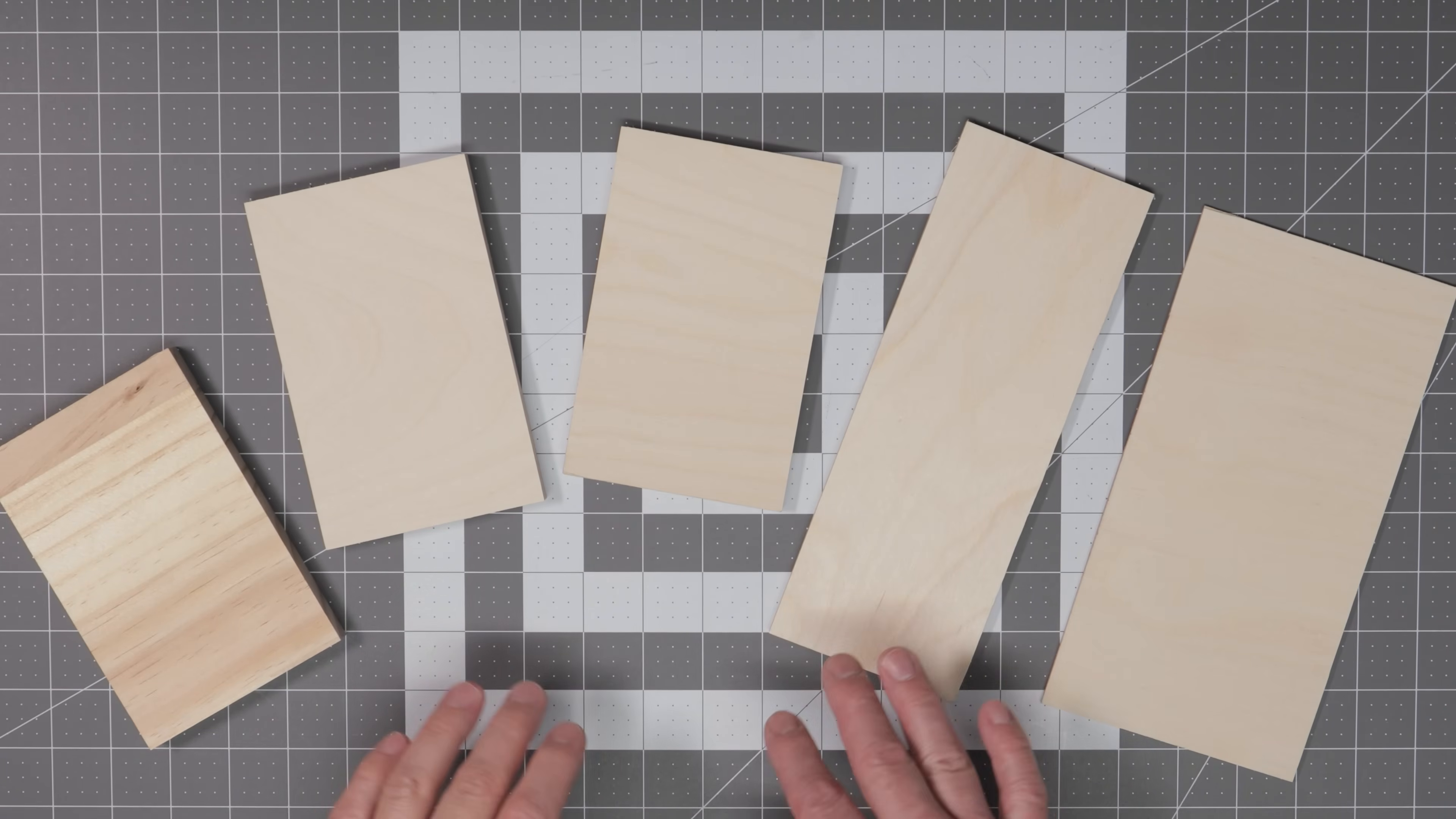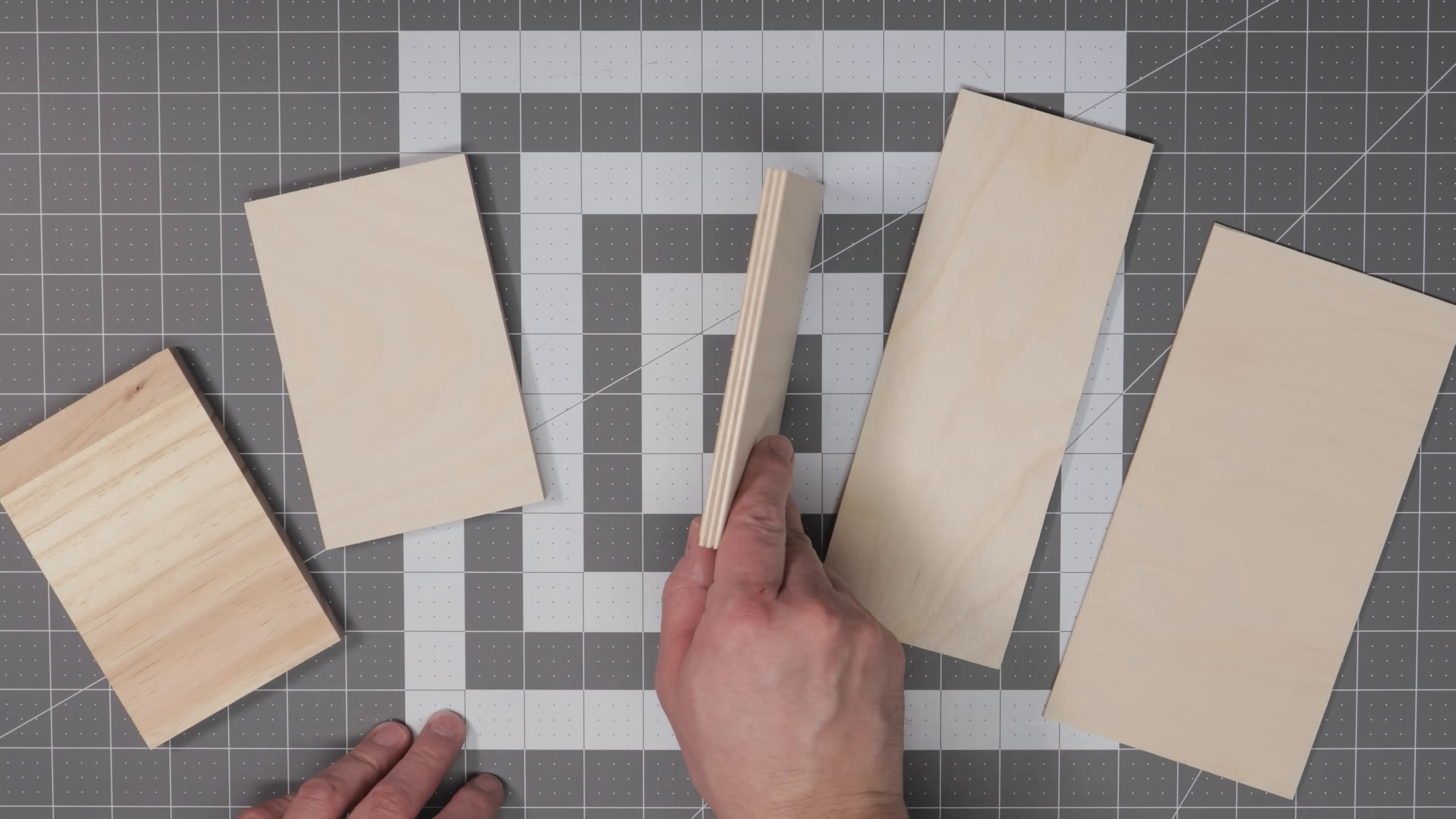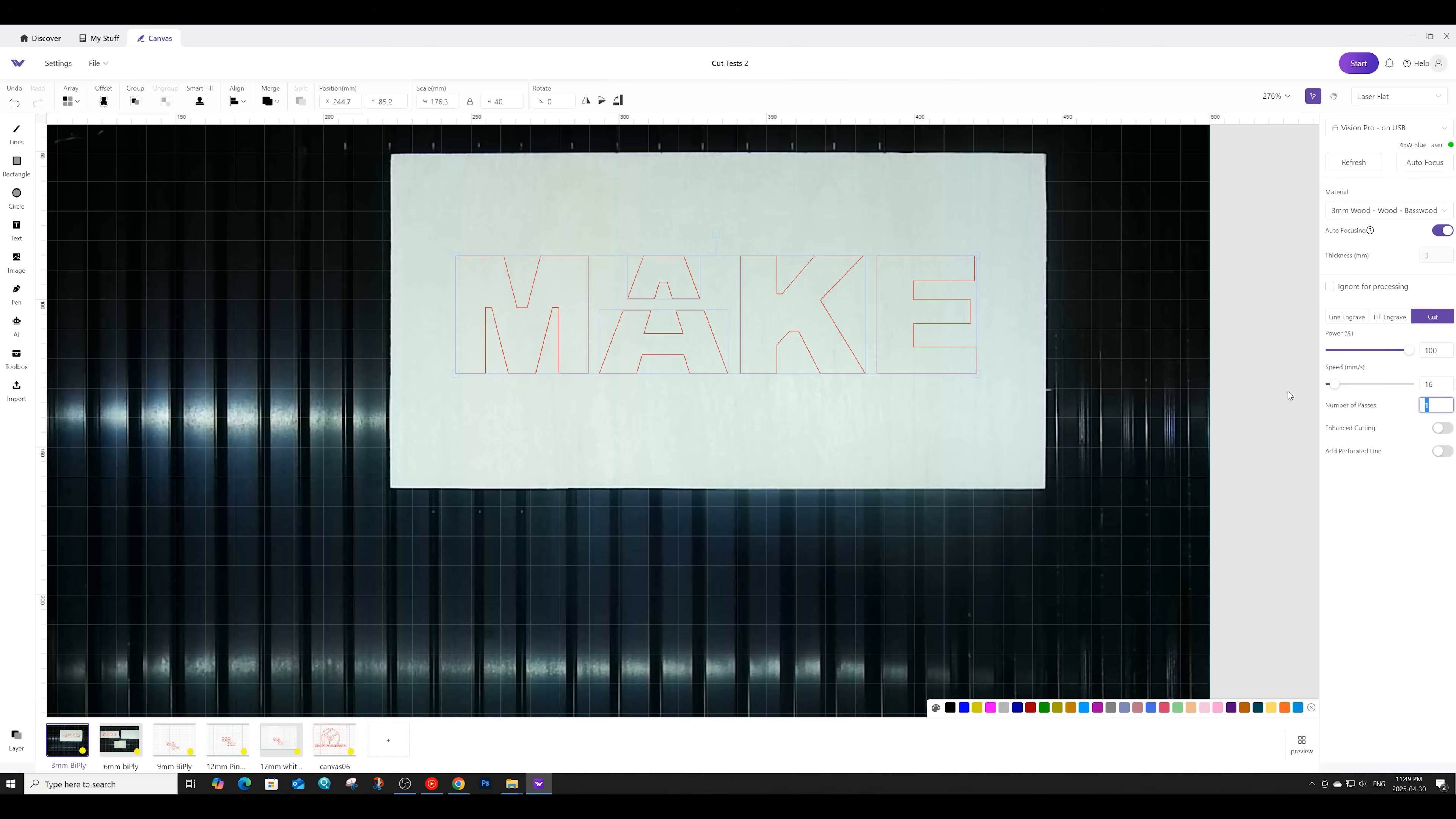Since this is a powerful 45 watt laser, the first tests we are going to run on it is its ability to cut through a variety of different thicknesses of wood. To keep the tests consistent, I'll be cutting the exact same letters out of each piece of wood, and each one of these letters will be at the same size of 40 millimeters high. For the 1/8th Baltic Birch Plywood, we'll be cutting at a power of 100, a speed of 16, and we'll be doing only one pass.